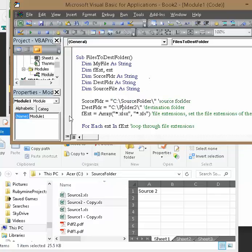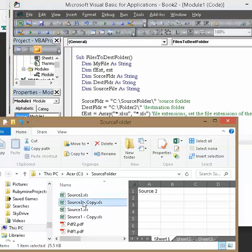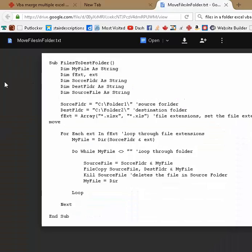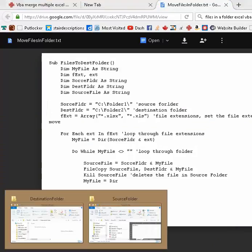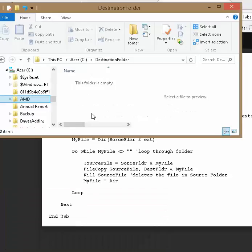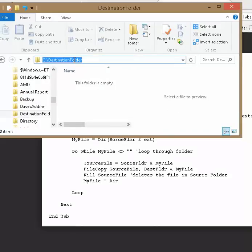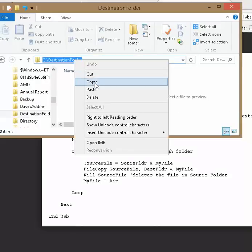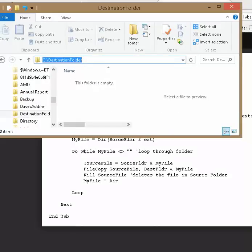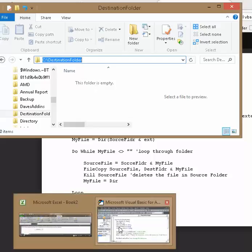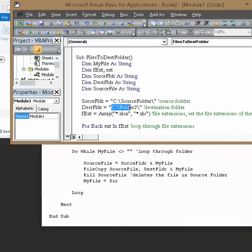So there's that one. And then for this one, the destination folder. Just going to click in here, copy and go back to our code and control v.